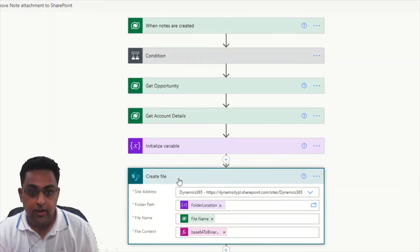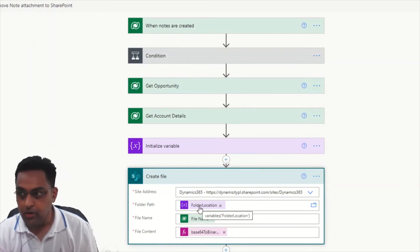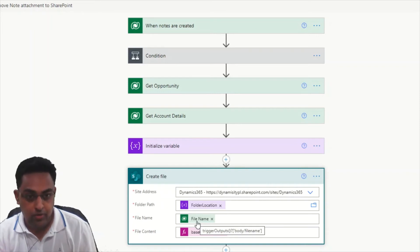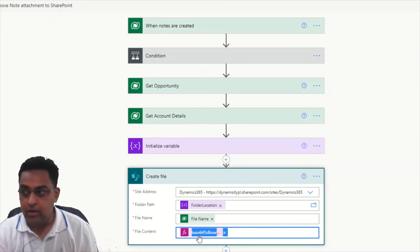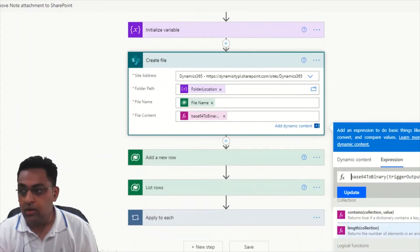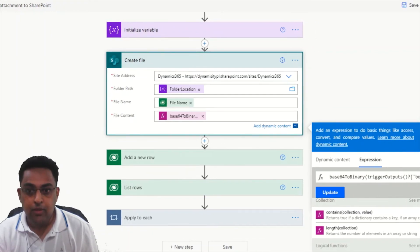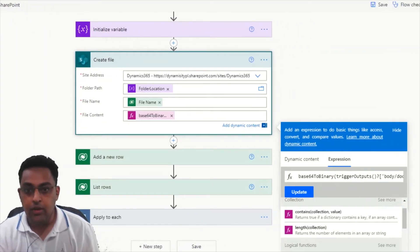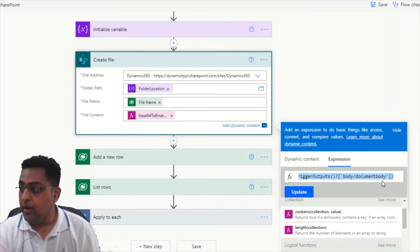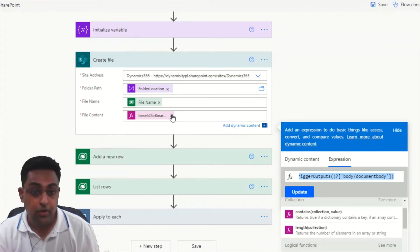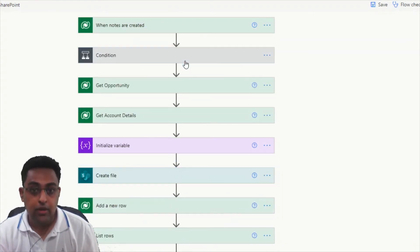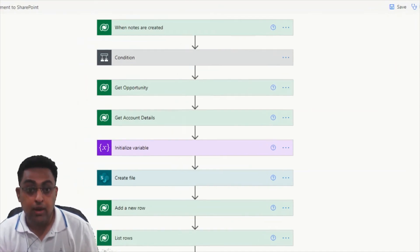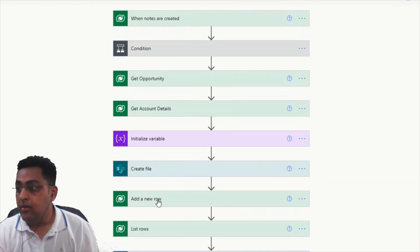What we are doing then is we are triggering create file and we are giving the site address. That's where you require the folder path as well. We're giving file name from the node directly. This important step is again important because you need to convert your base64 to binary. That is the expression you need to use to get your document body and move it into SharePoint file. That is an important step. That's why I highlighted it over here in this fashion.